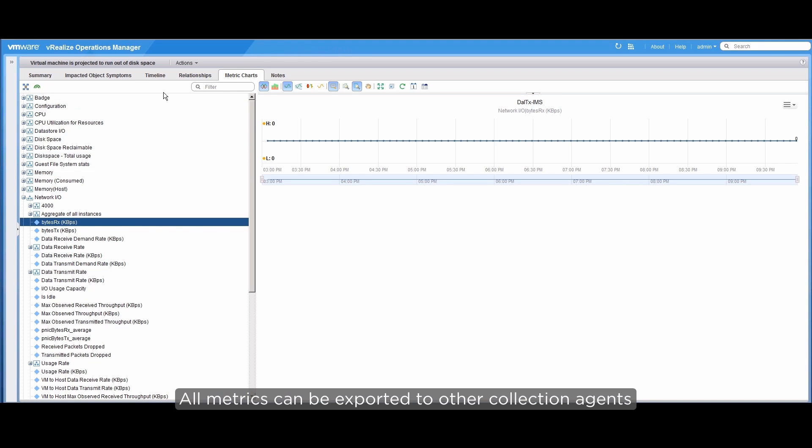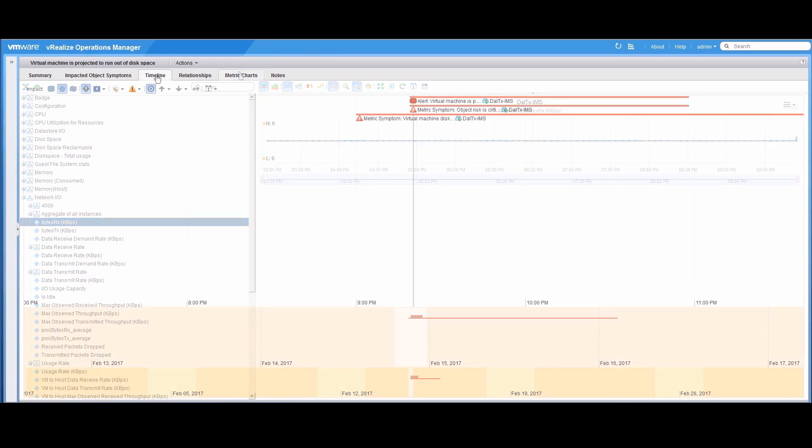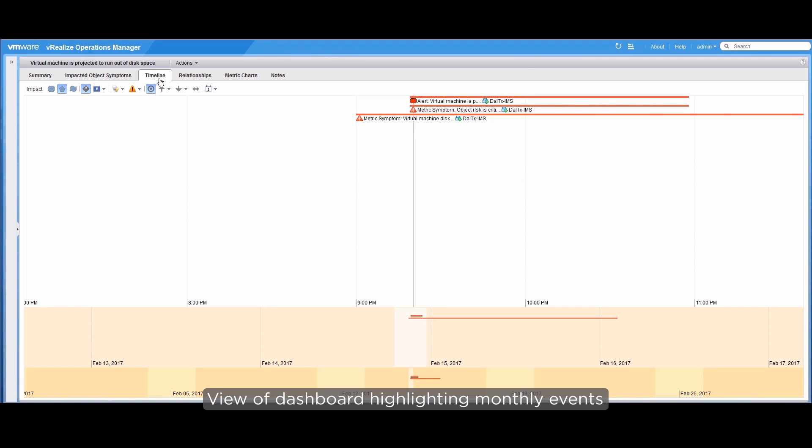Now, let's open the Timeline tab. Here, we can see the dashboard highlighting monthly events.